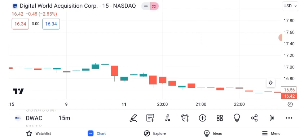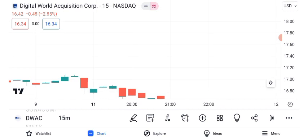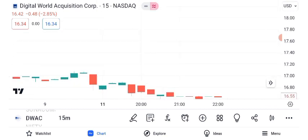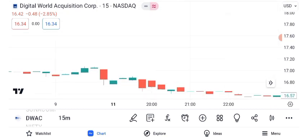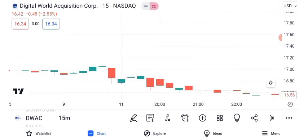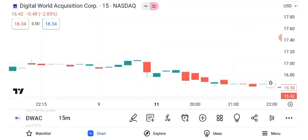Now let's discuss potential future targets for DWAC. Analysts are closely watching this stock. Based on current trends and market sentiment, the short-term target is estimated at $20, while the long-term target could reach $35. Keep in mind that these are projections, not guarantees.